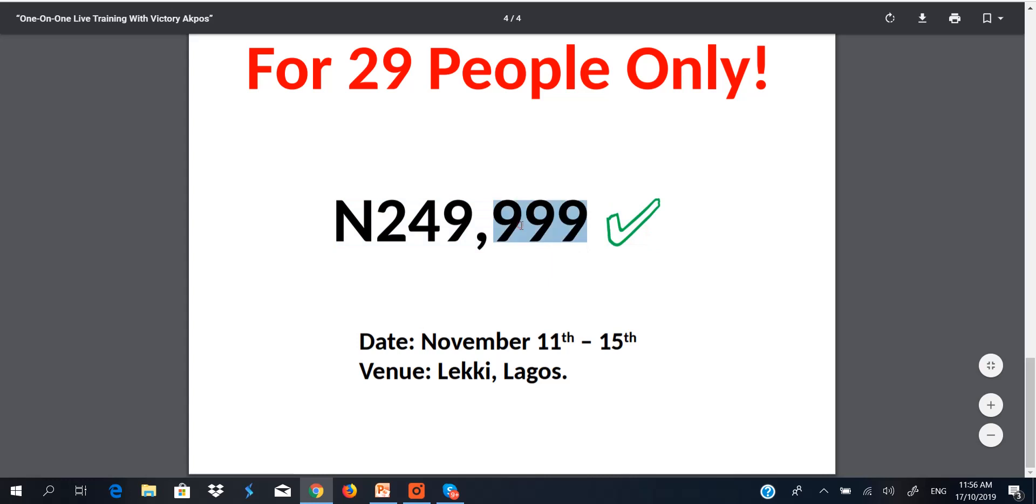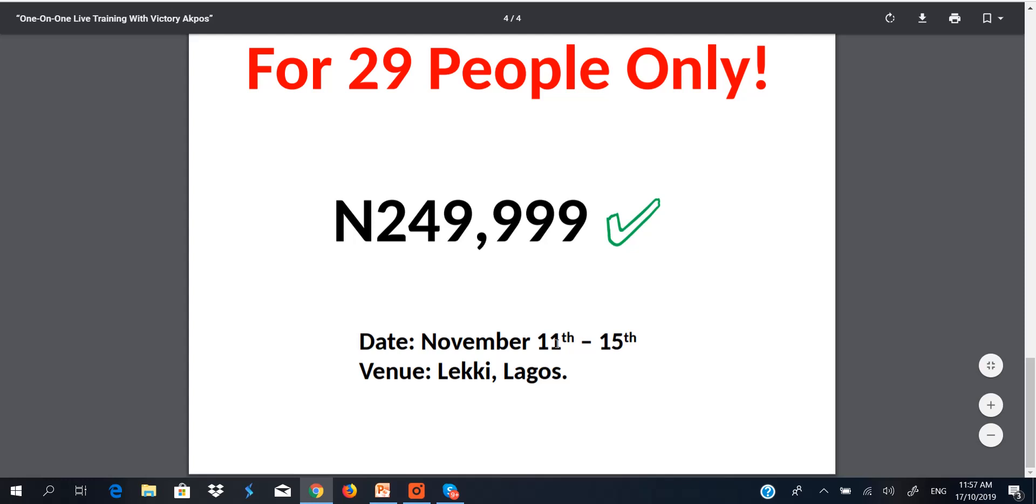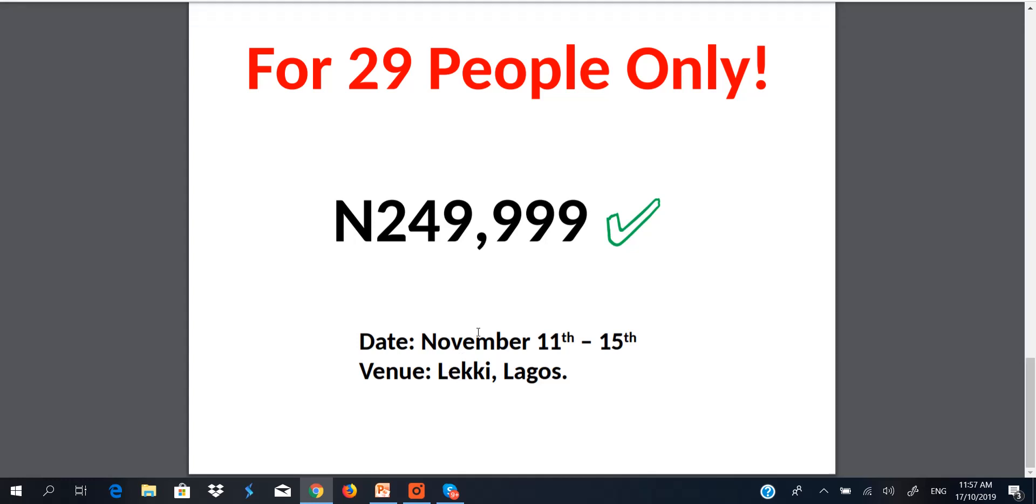Yes, I said it's a penny sum because you are the one who stands to gain so much from this training. And this training is going to hold from November eleventh to fifteenth, a five days training. And the venue is right here in Lekki Lagos.